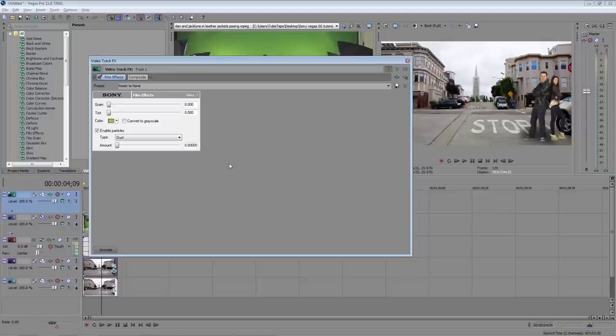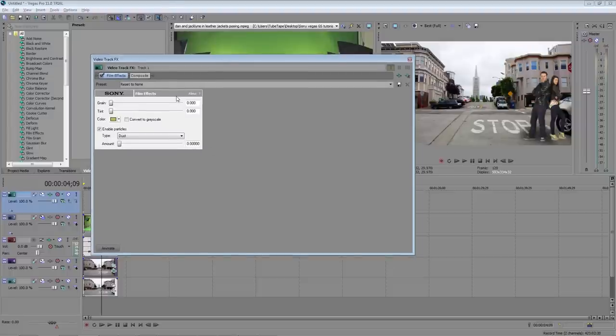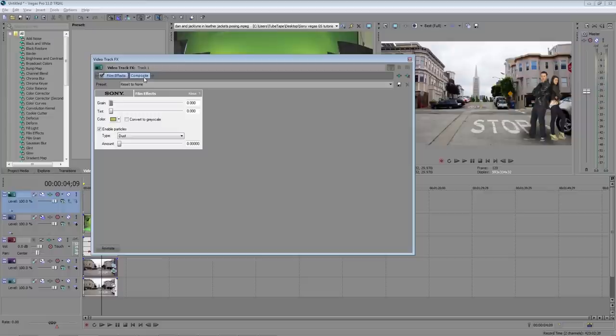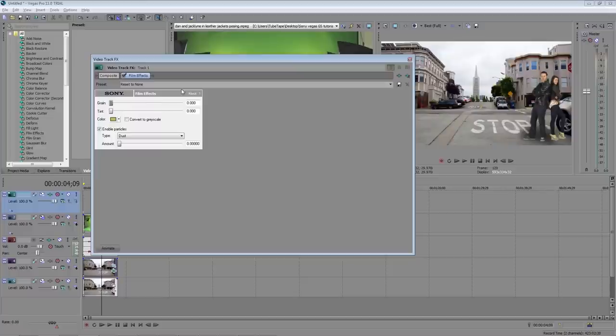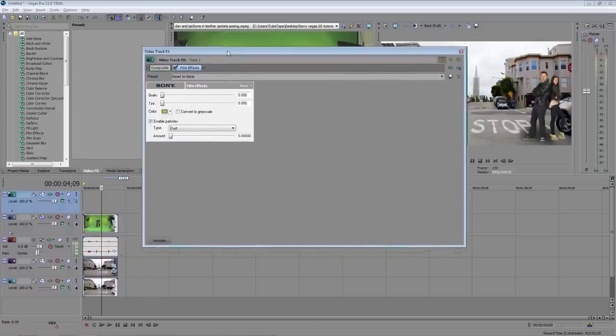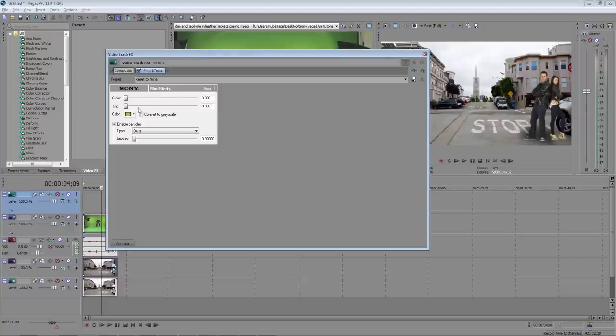As you can see film effects has been added but it hasn't changed our video at all. So what we need to do is in the effects chain we need to drag composite to the front of the chain. And now it's changed both our video and background plate to this old style sepia colored looking film with dust and scratches.